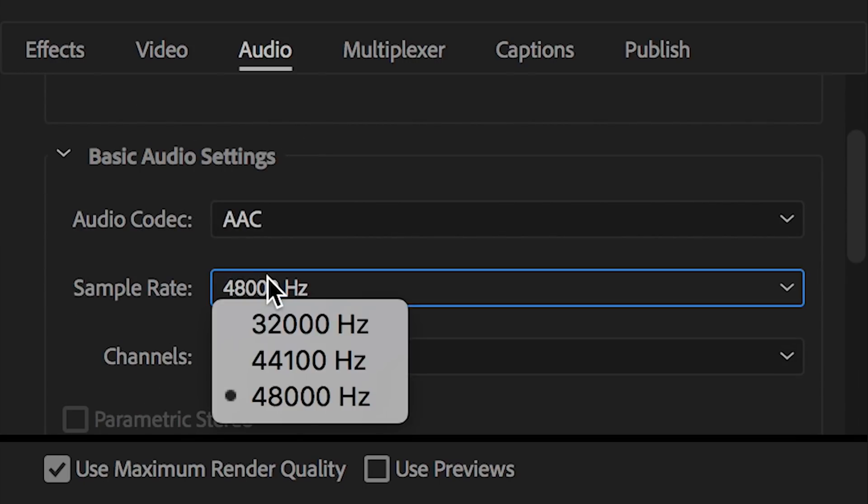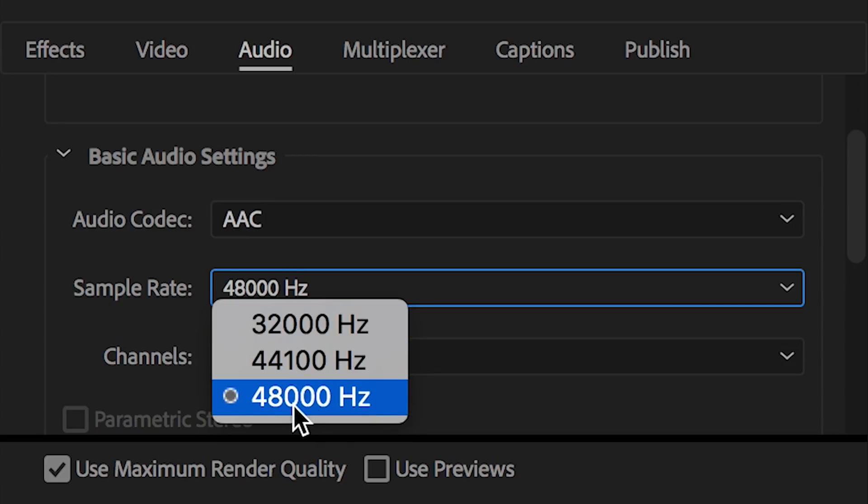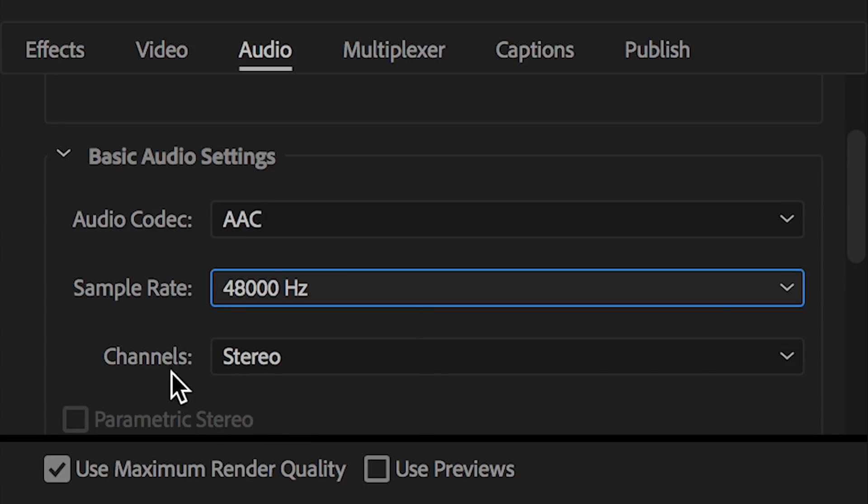In the sample rate, I usually set this at the highest it will go. For this, it's 48,000 hertz, so I select that.